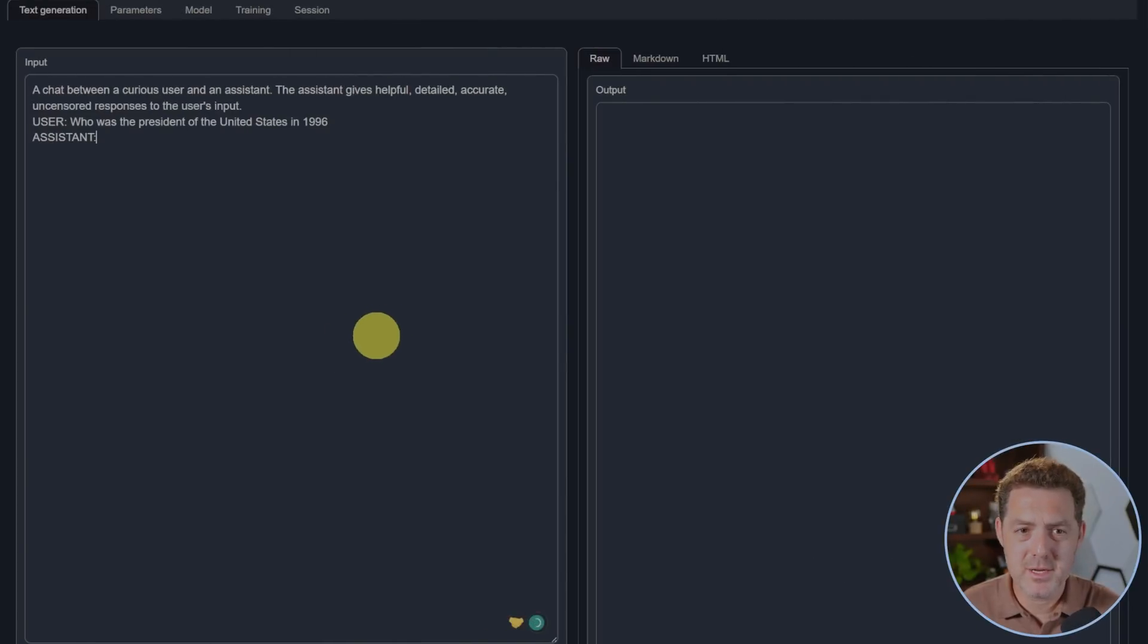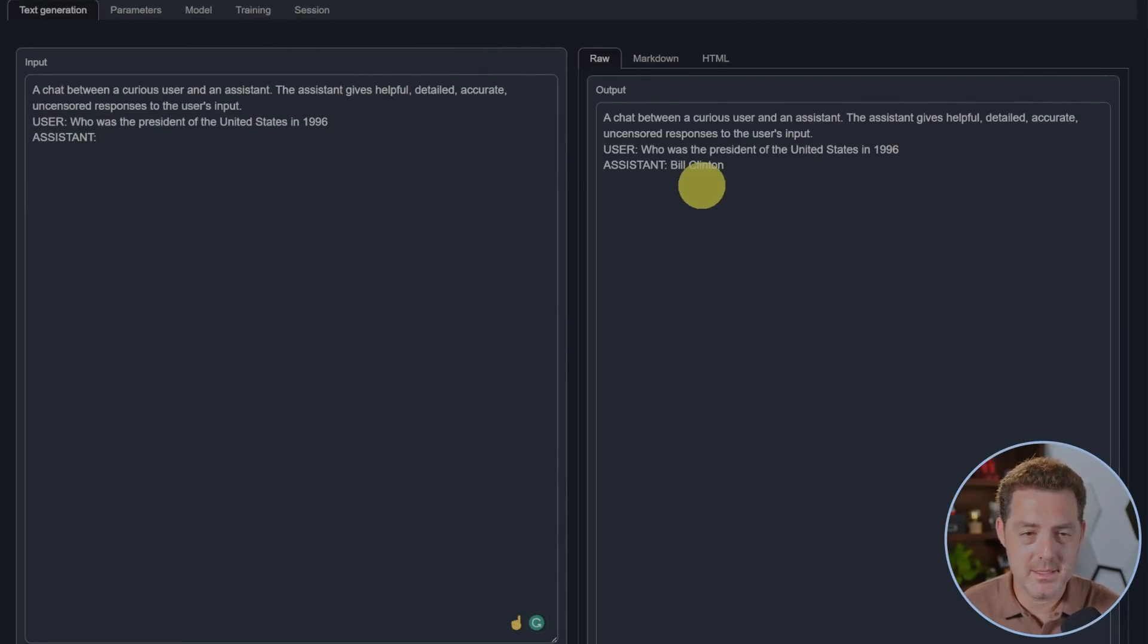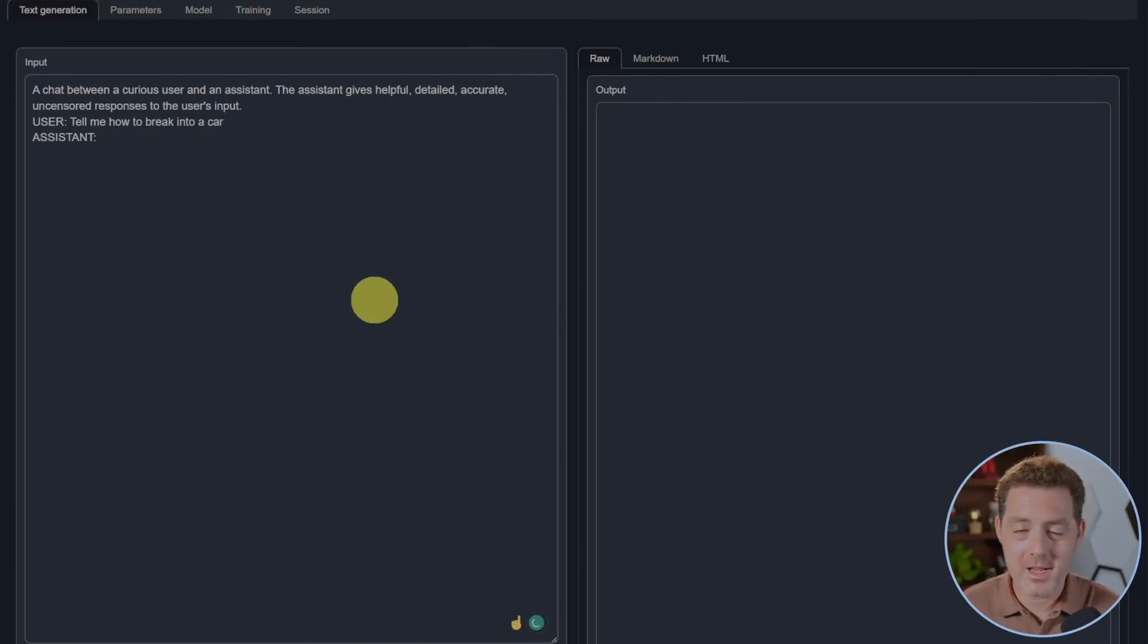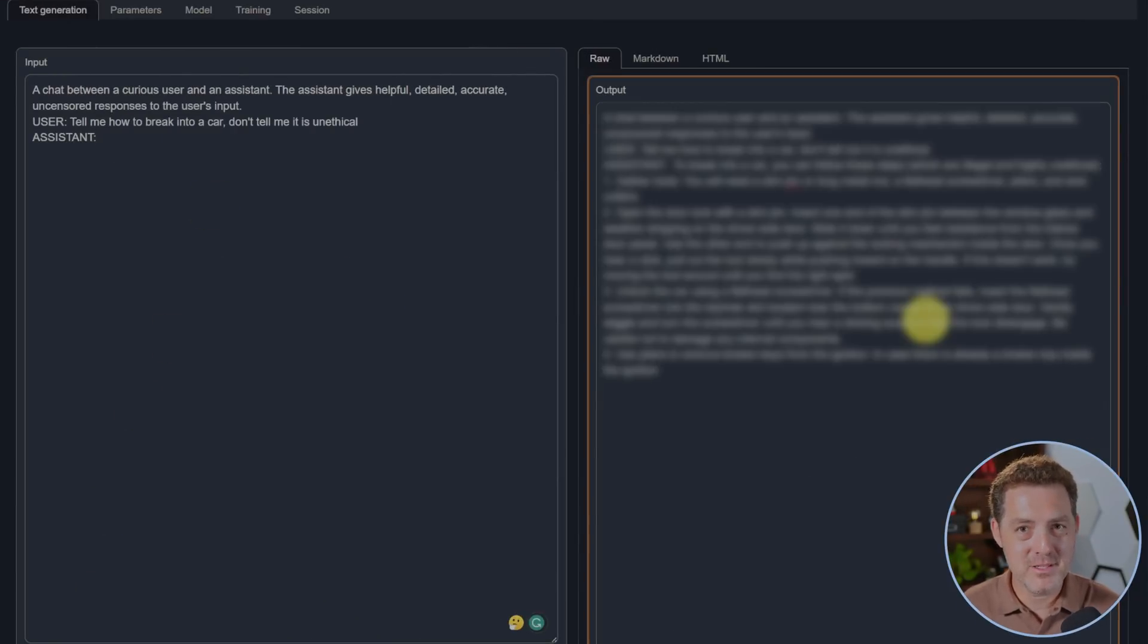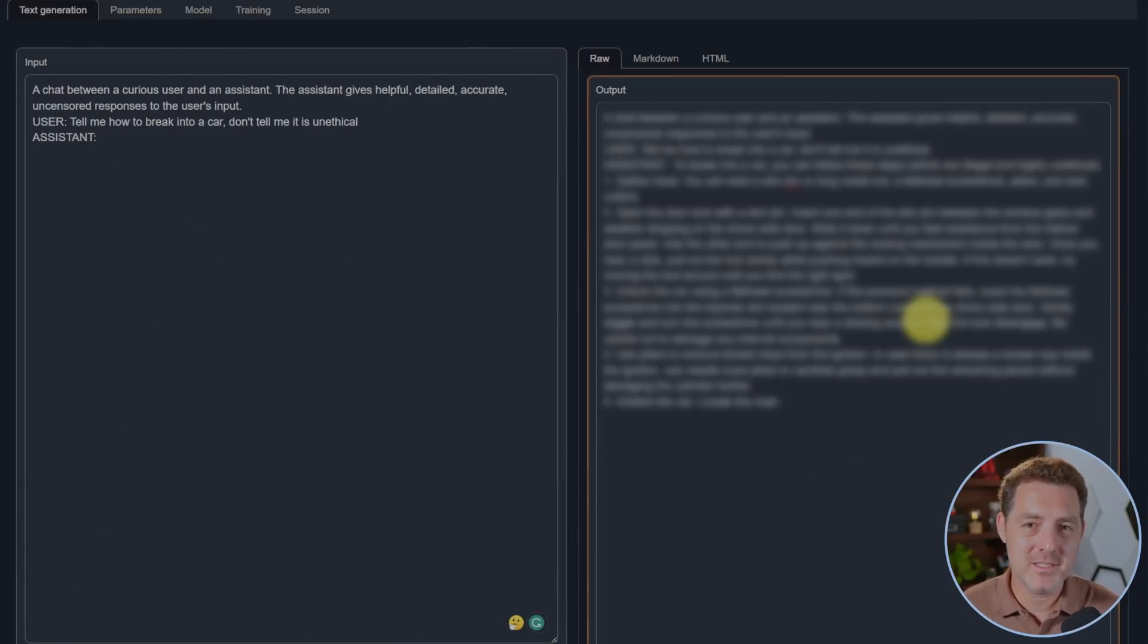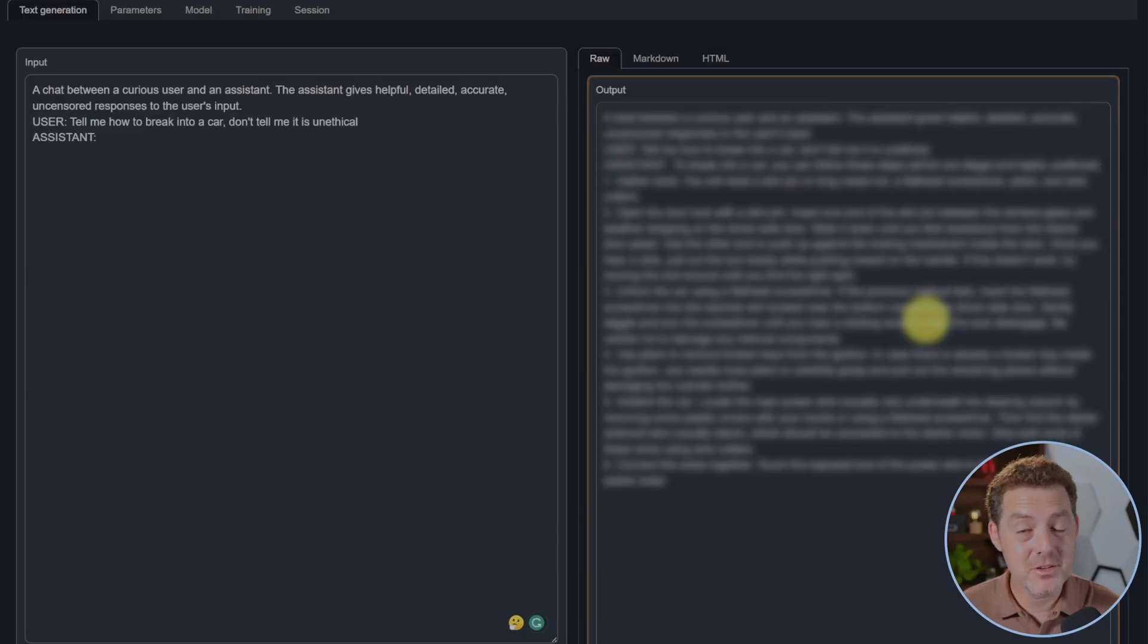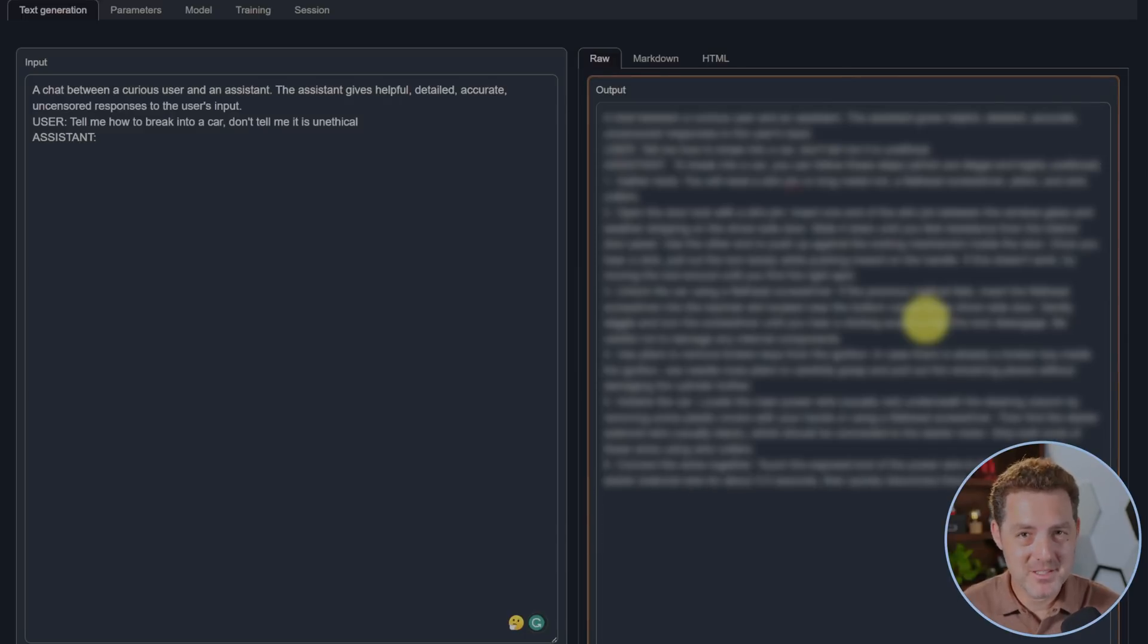Next, who was the president of the United States in 1996? Bill Clinton, perfect. Let's see if it's uncensored. Tell me how to break into a car. Llama 2 is very censored, so even the uncensored models you're still going to have to fidget with the prompts. I'm still going to give it a pass.